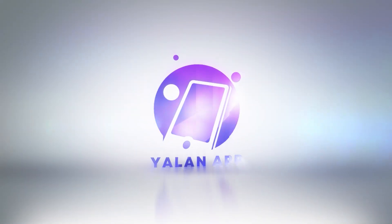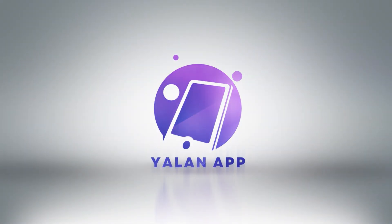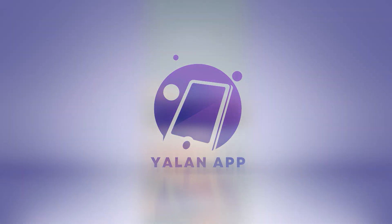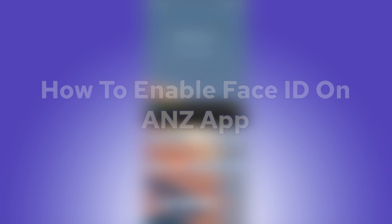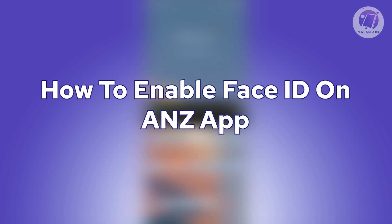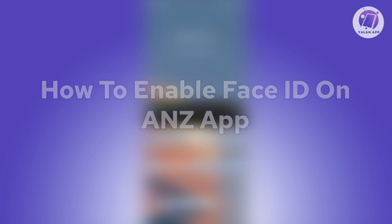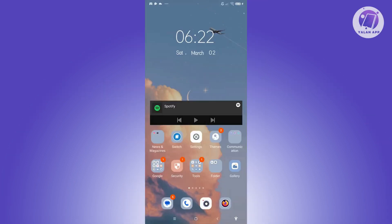Hello guys, welcome back to YelenApp. For today's video, we're going to show you how to enable Face ID on ANZ app. So if you're interested, let's start the tutorial.